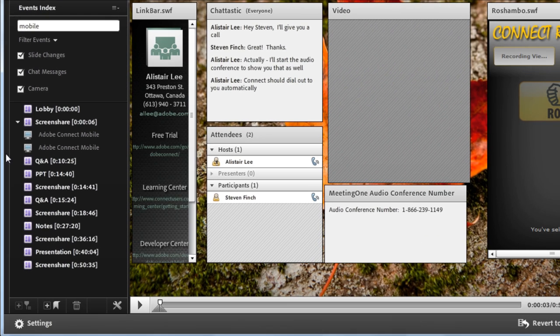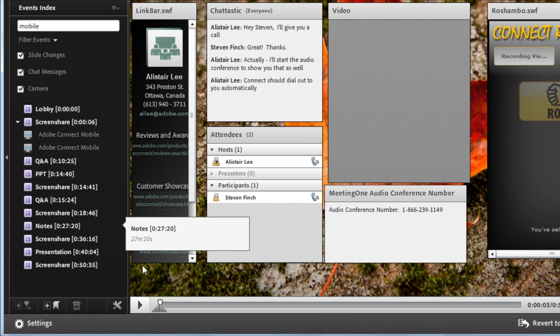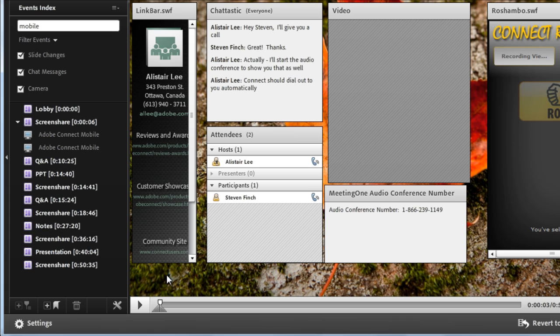Now we clicked on the edit recording button and that gives us not only the ability to view this recording but also to make some edits to it obviously. And I can edit this recording in a few different ways.